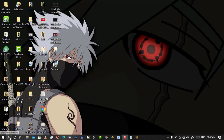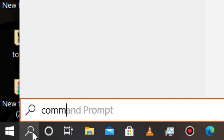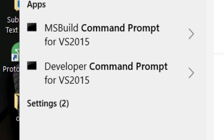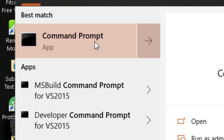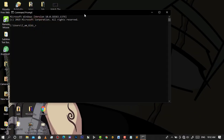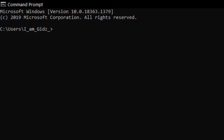Simply start by searching Command Prompt, then open it. Now before starting to type the code for factory reset, you will need to make sure you opened it as administrator. Close it, then reopen it again as administrator.